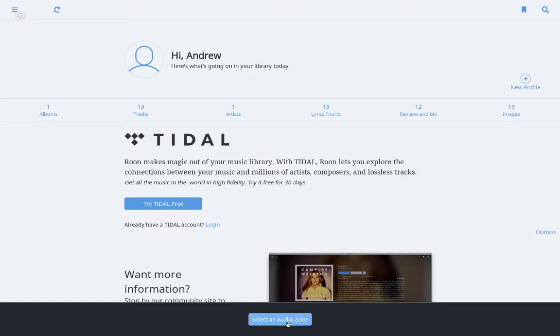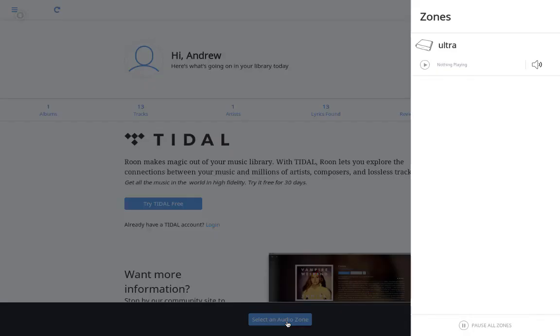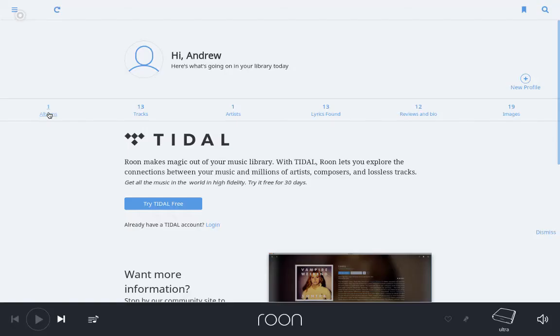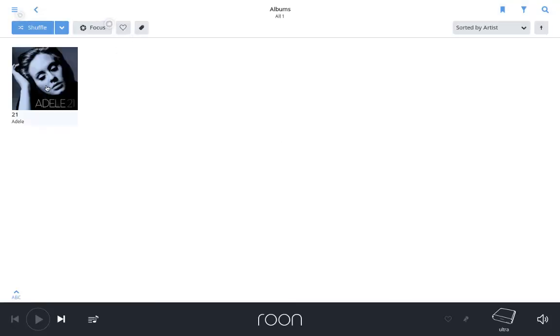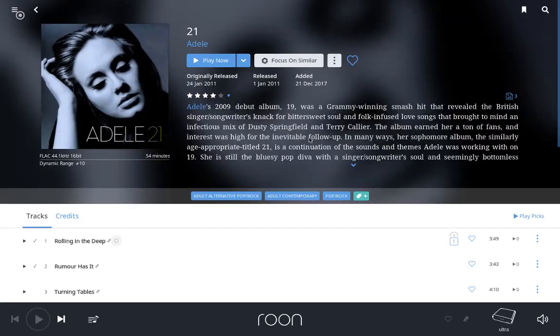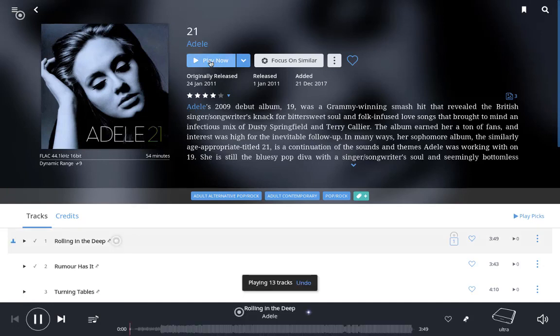Now I select an audio zone to play. Select my audio zone. And then I go over here and pick Adele here and start playing. And that's it.